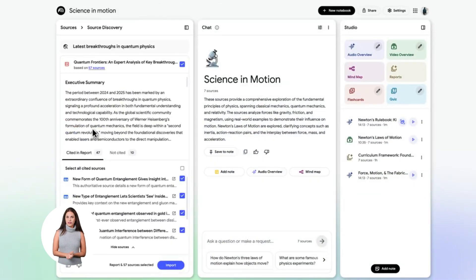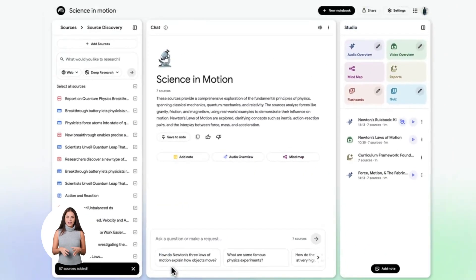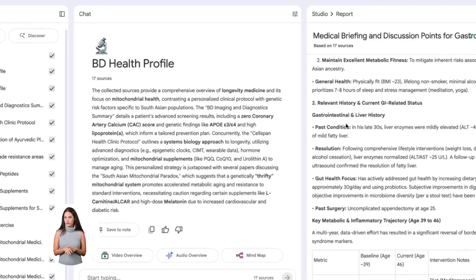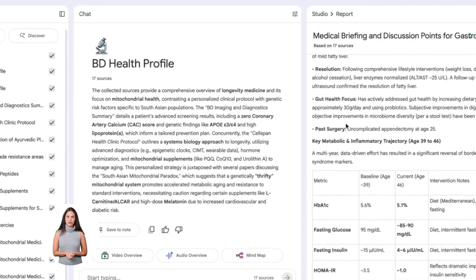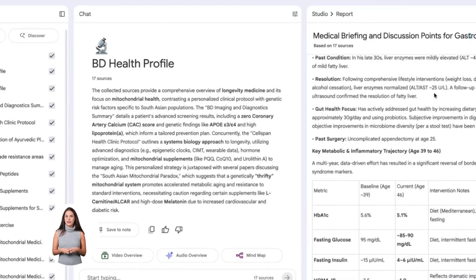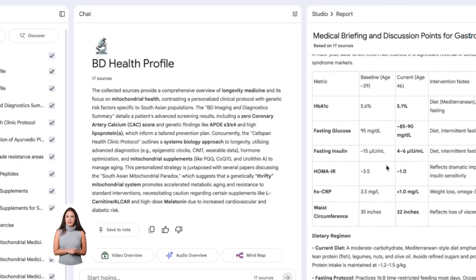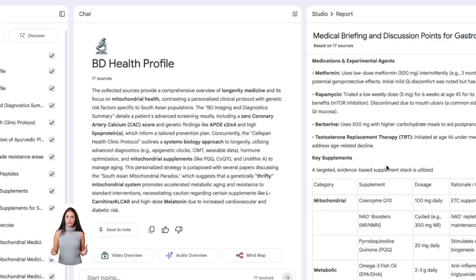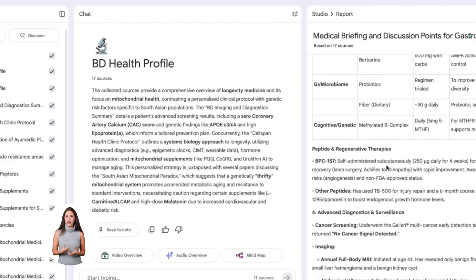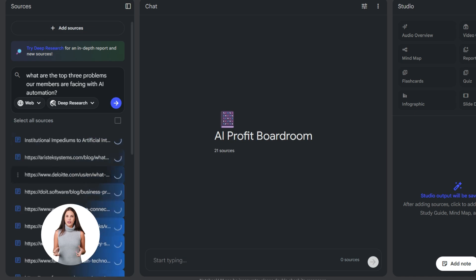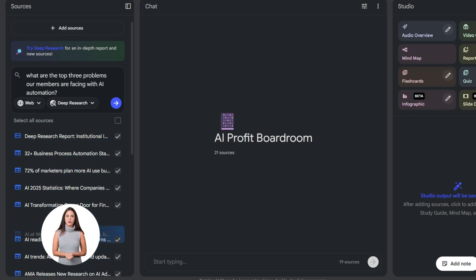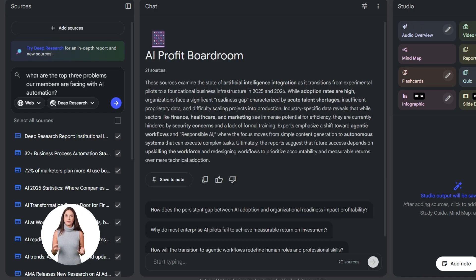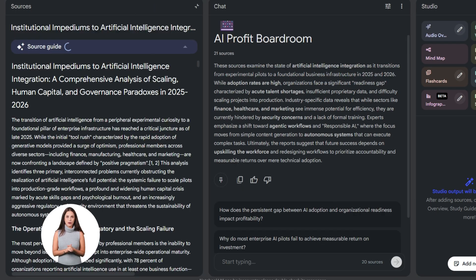I use this all the time for the AI Profit Boardroom. Let's say I'm planning new content about AI automation. I'll upload research about the latest AI tools, case studies from successful automation projects, competitor analysis. Everything goes into one notebook. Then I can ask Notebook LM anything about that research, and it gives me answers instantly. It's like having a research assistant who read everything and remembers every detail. Here's something most people don't know. You can upload up to 50 sources per notebook. 50. That's crazy.